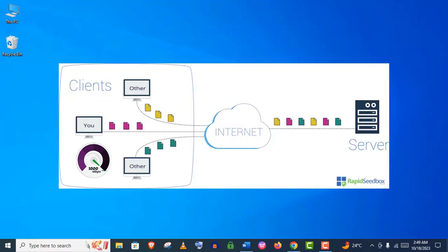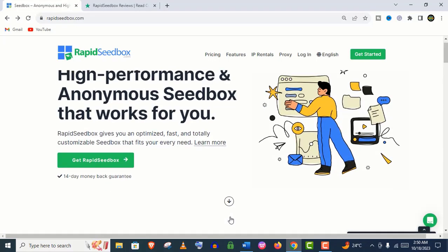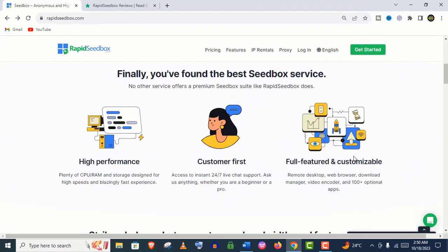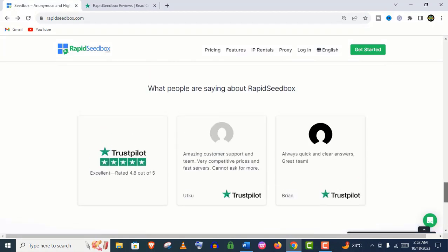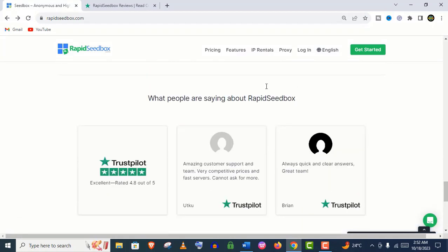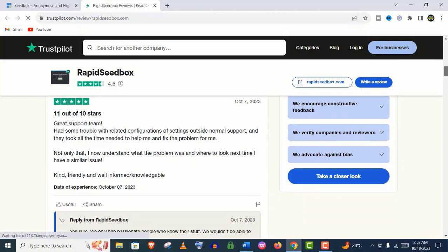But this is not the only feature of Rapid Seedbox. In fact, Rapid Seedbox is one of the most reliable and they are the market leading seedbox provider right now. You can see their customer reviews on Trustpilot - it's really amazing, right?